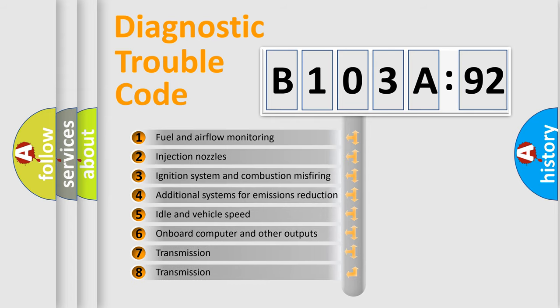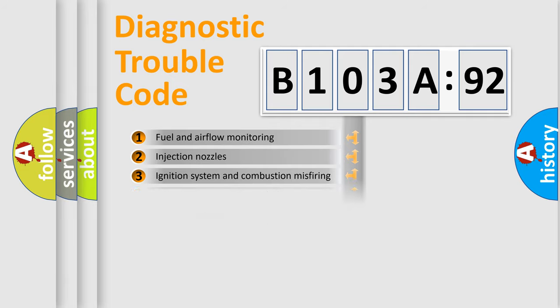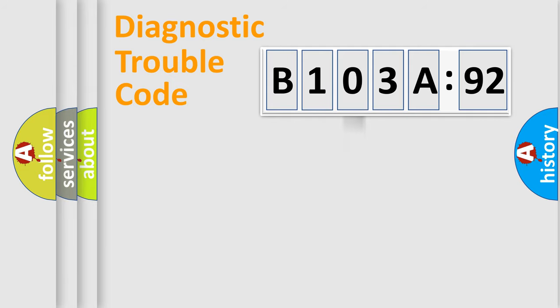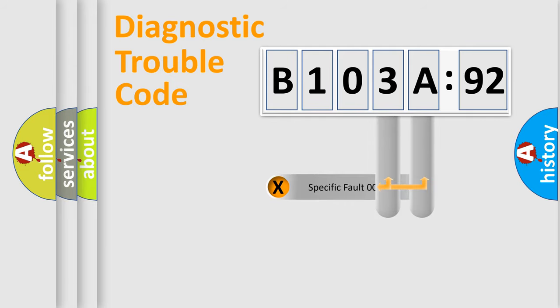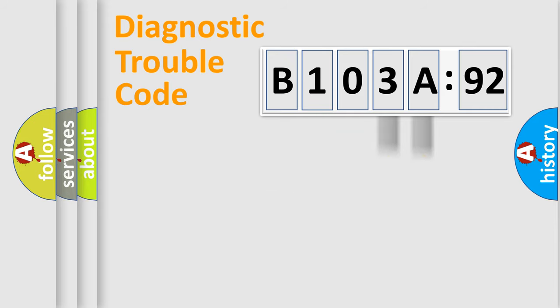The third character specifies a subset of errors. The distribution shown is valid only for the standardized DTC code. Only the last two characters define the specific fault of the group.